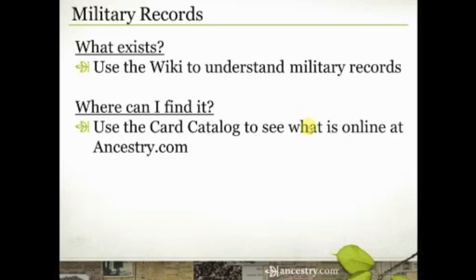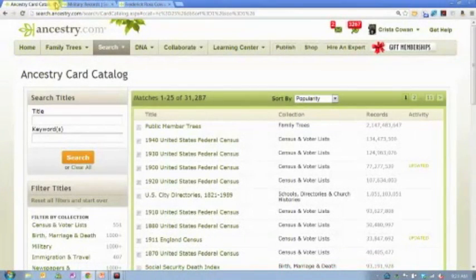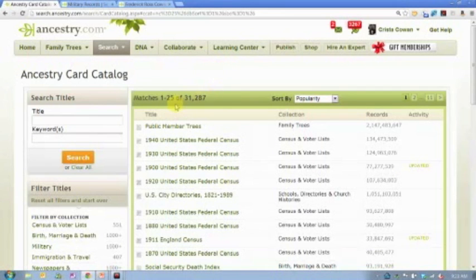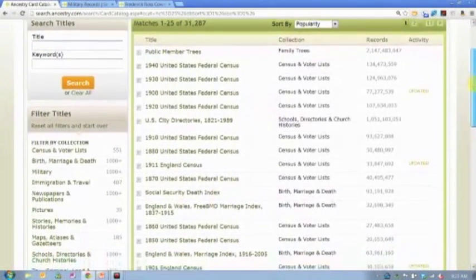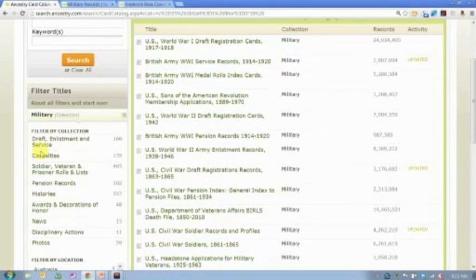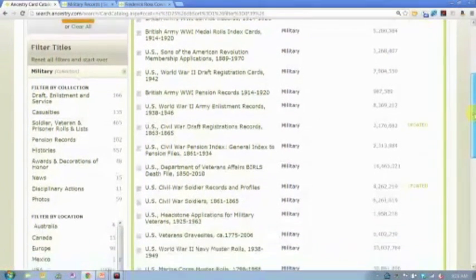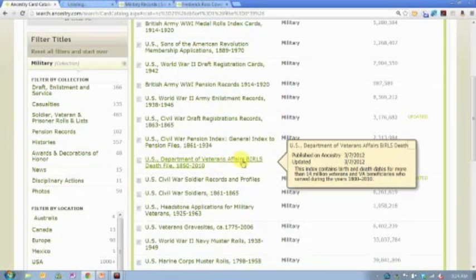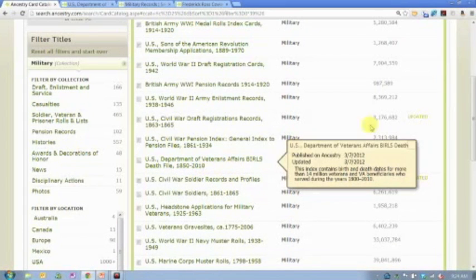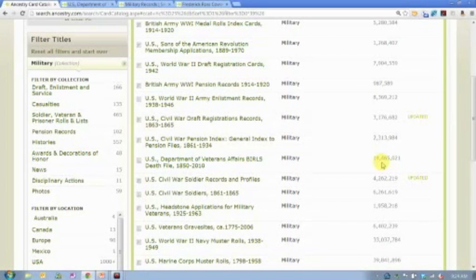To find out what's available on Ancestry.com, you're going to want to use the card catalog. You'll find it by hovering over Search and going down to the card catalog option at the bottom. When you get there it shows a list of databases sorted by popularity, and on the left-hand side you'll see filters including military records. The subcategories under military records are where things get really interesting — draft records, enlistment records, or service. There is an entire section of casualty records, including this database from the Department of Veterans Affairs: their BIRLS death file burial index from 1850 through 2010. It covers a huge period of time and there are almost 14 and a half million records in that one database.